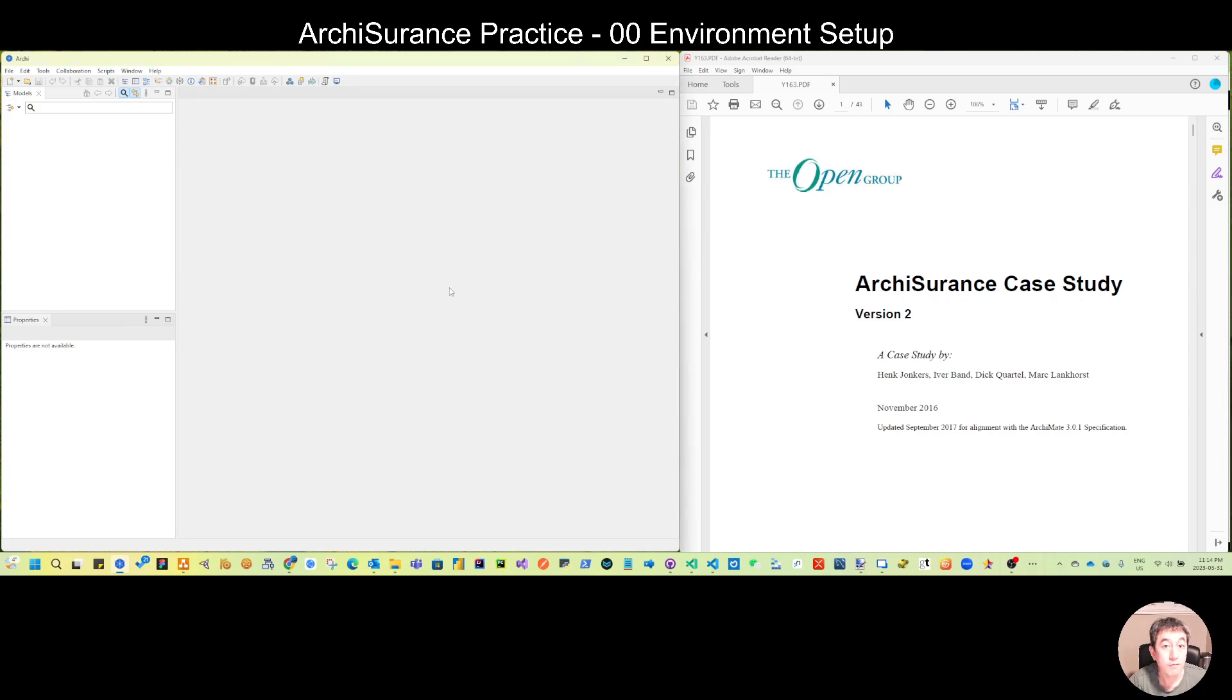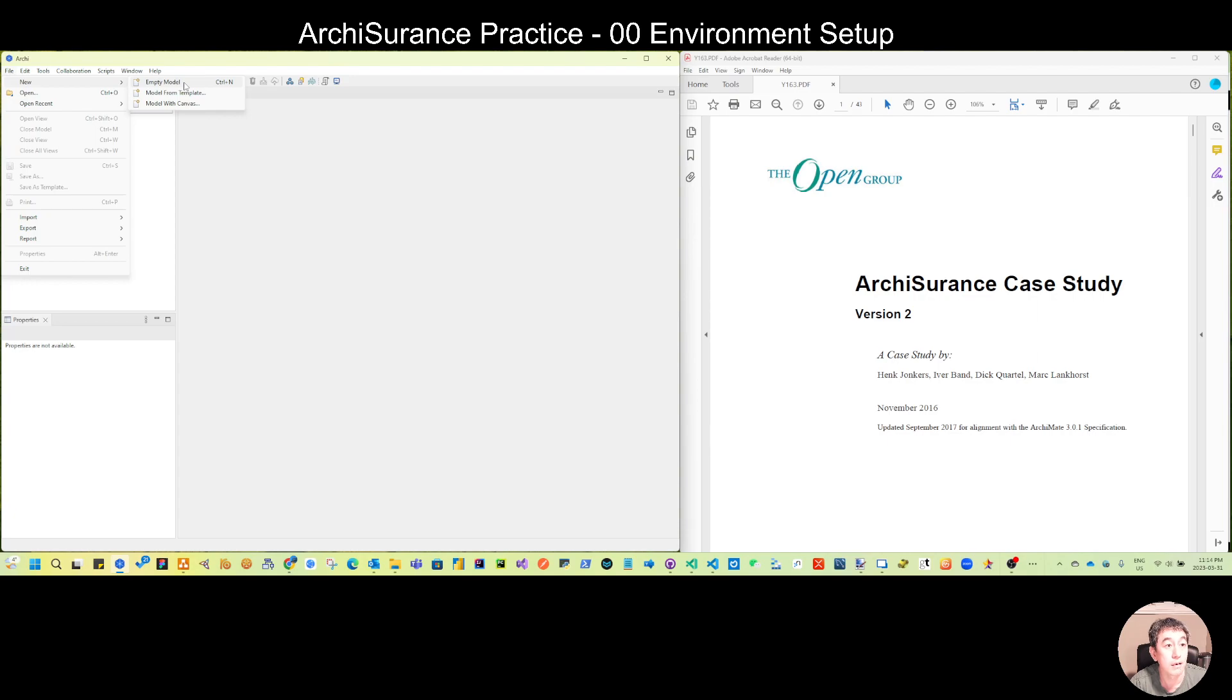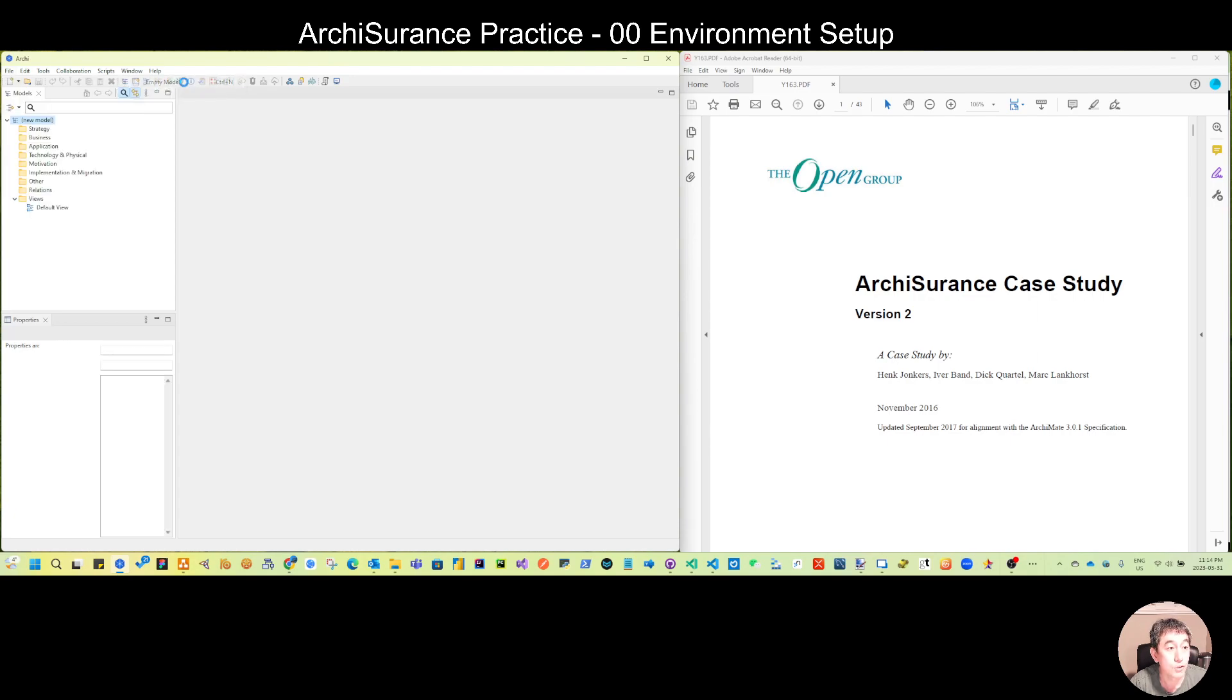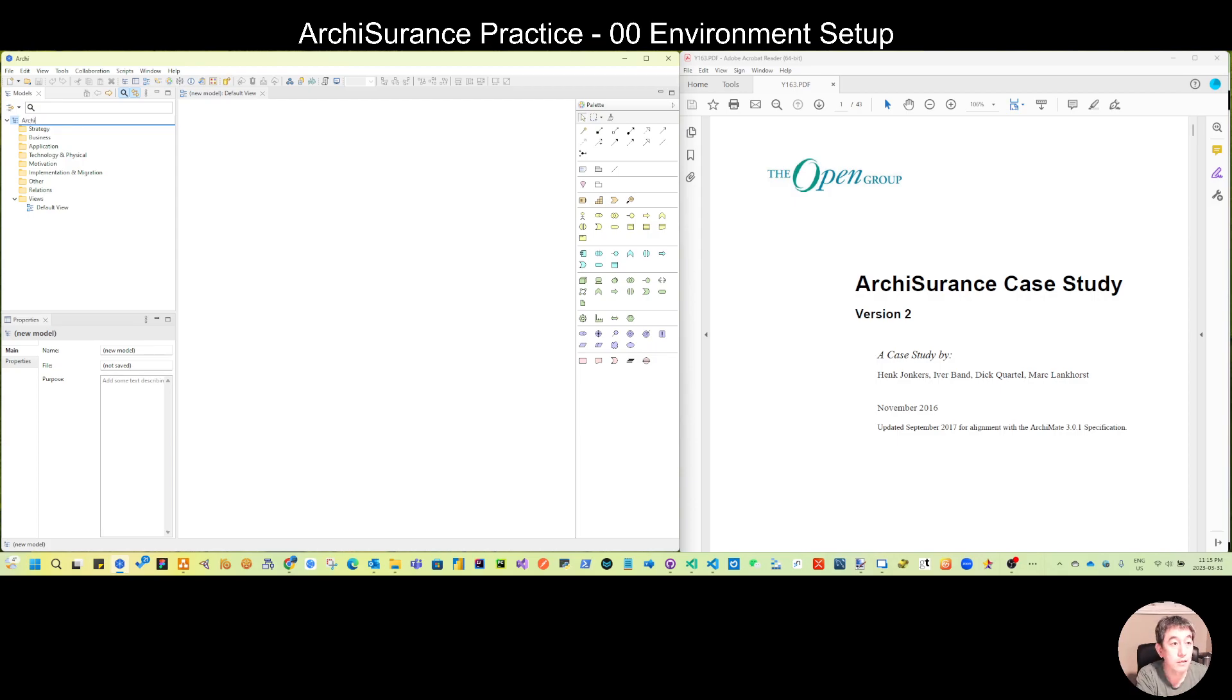After you open this you can see it's quite blank. You are starting to make all the tools initialized. You can make an empty model here and let's give the name ArchiSurance Practice.